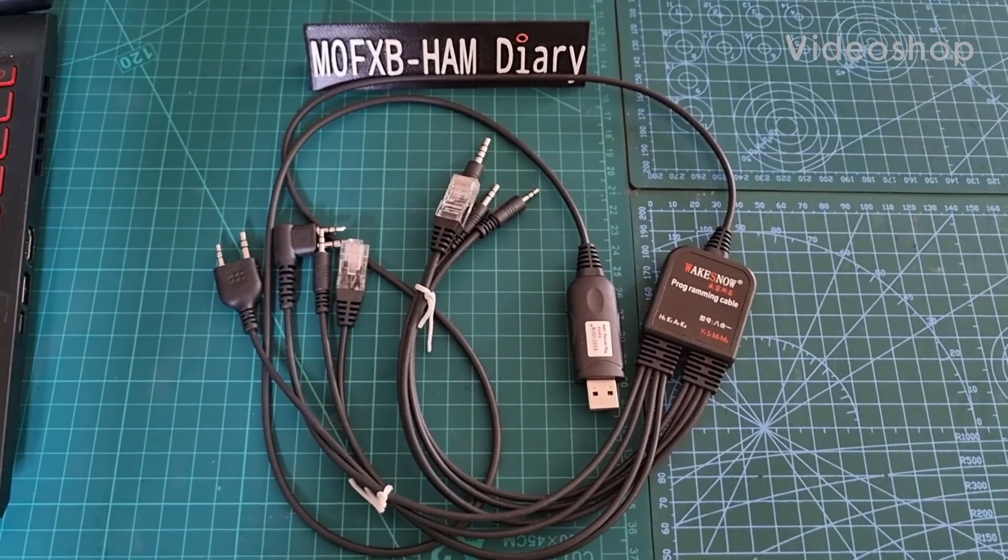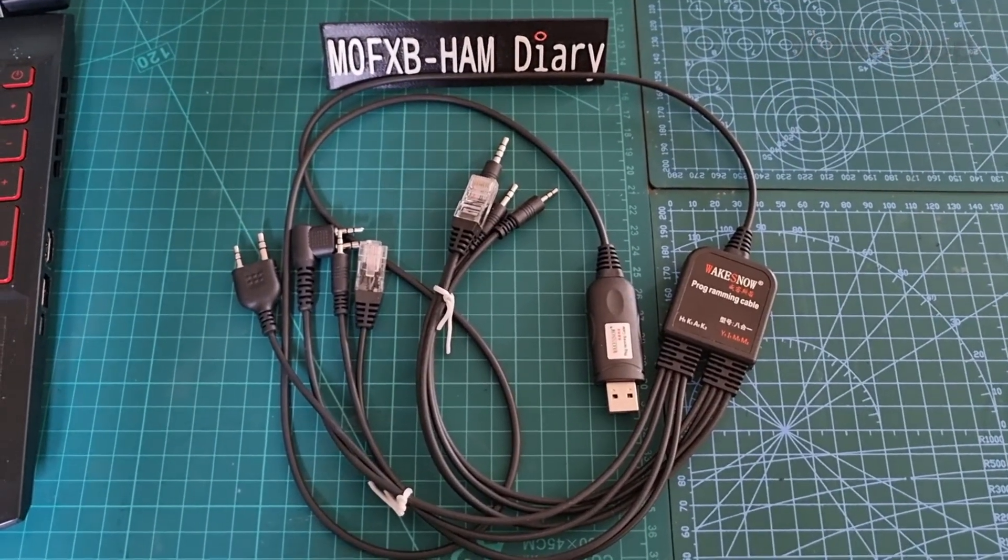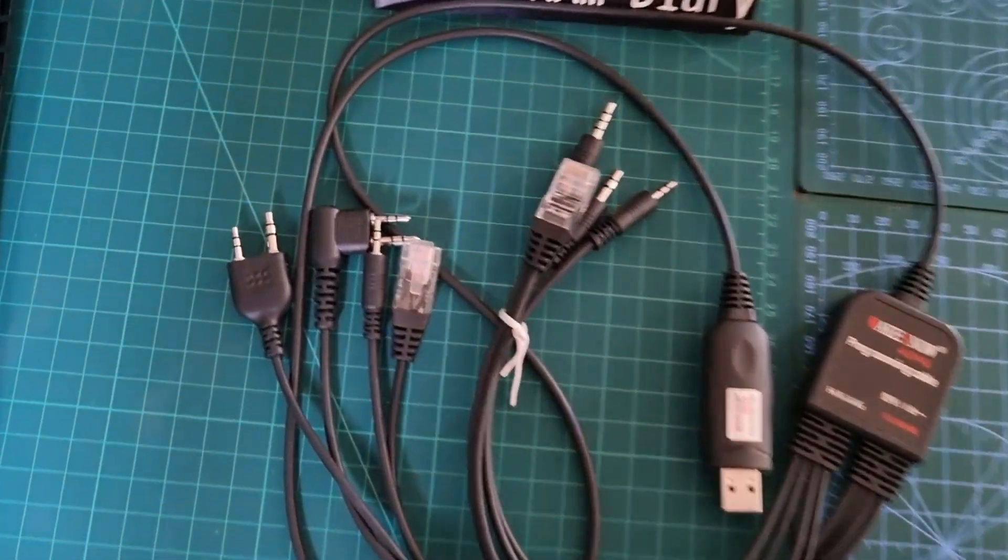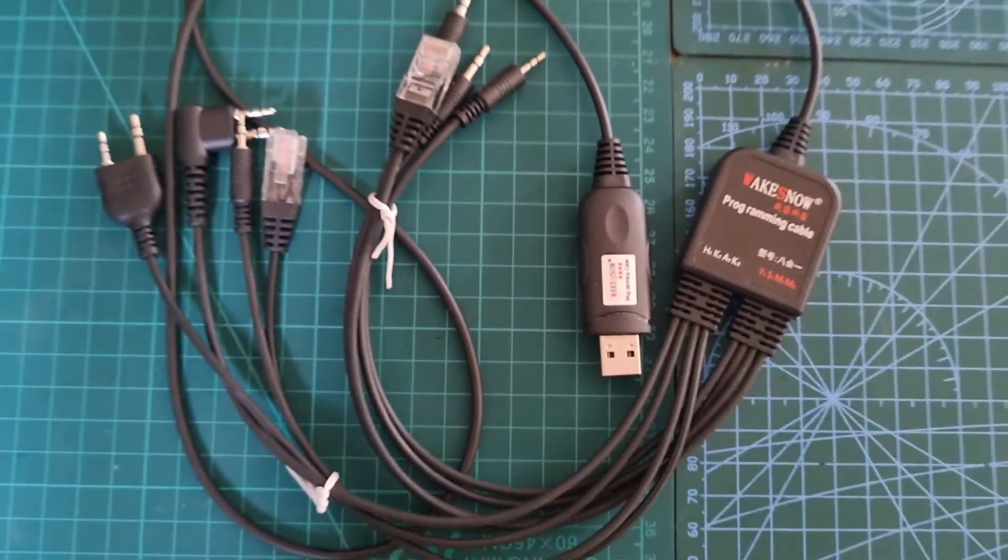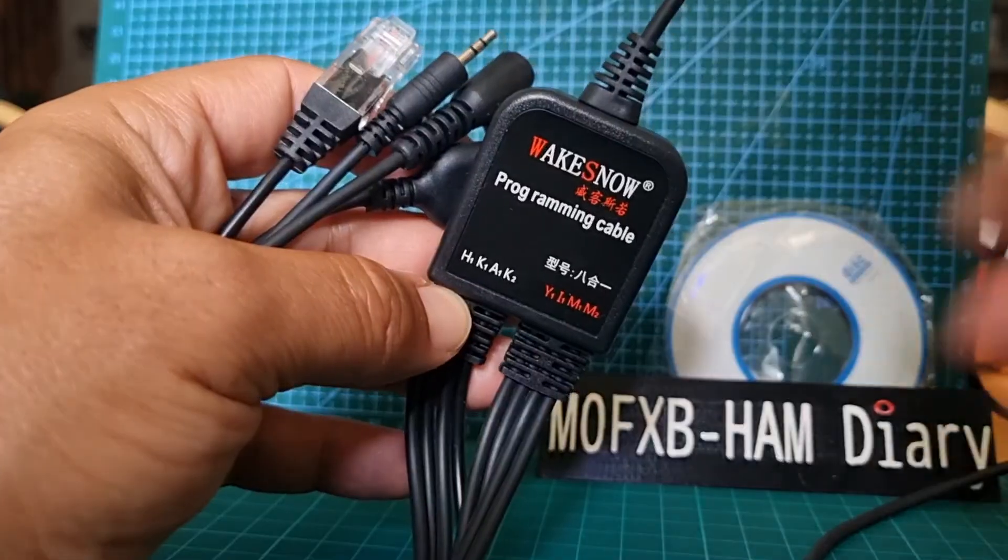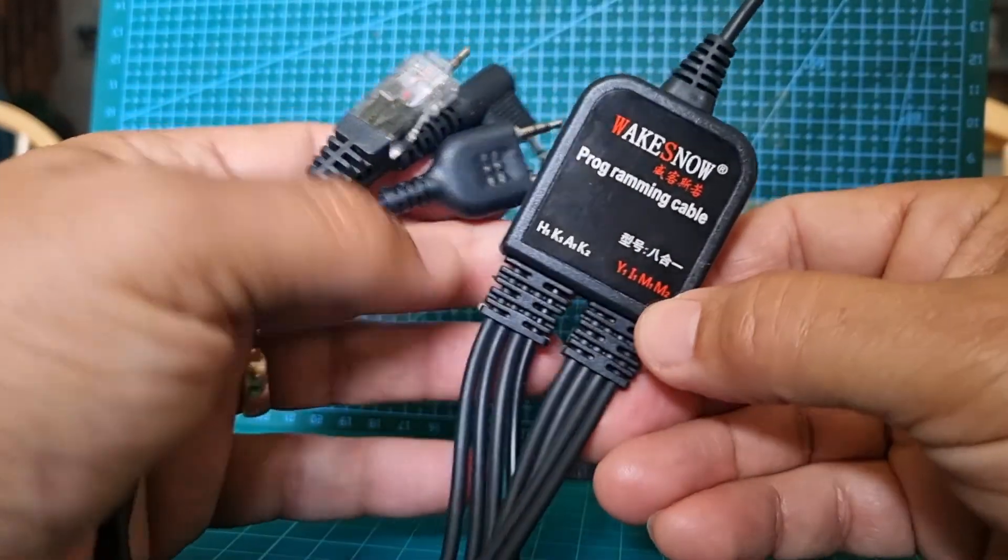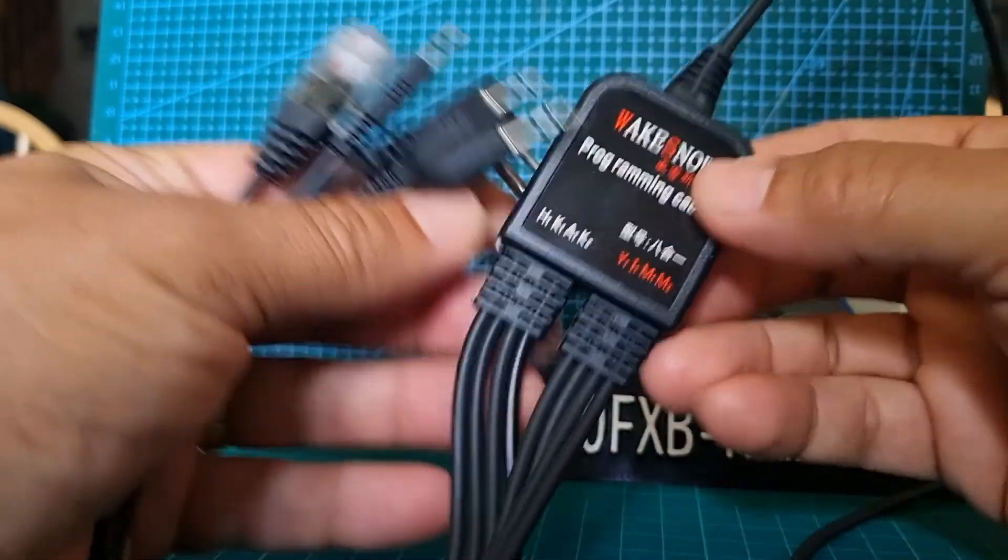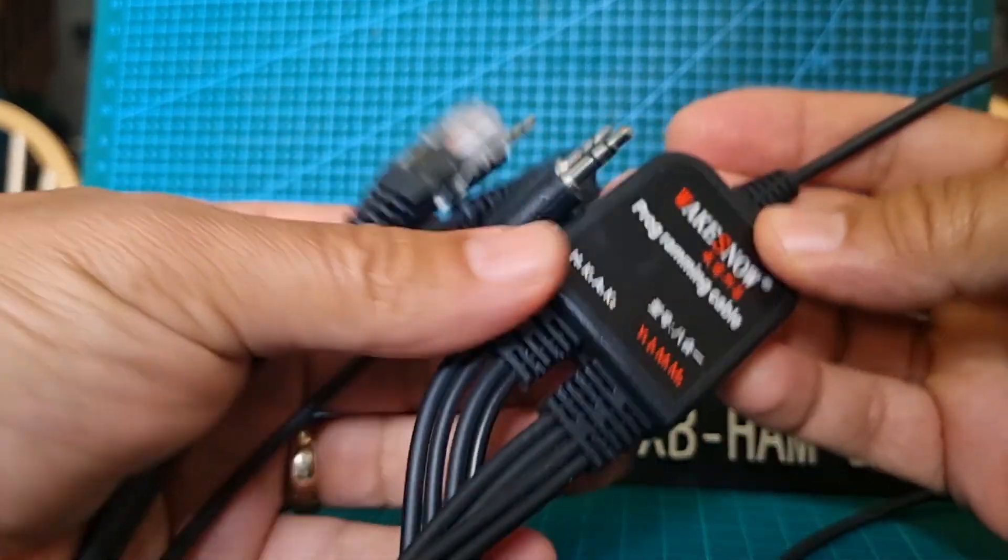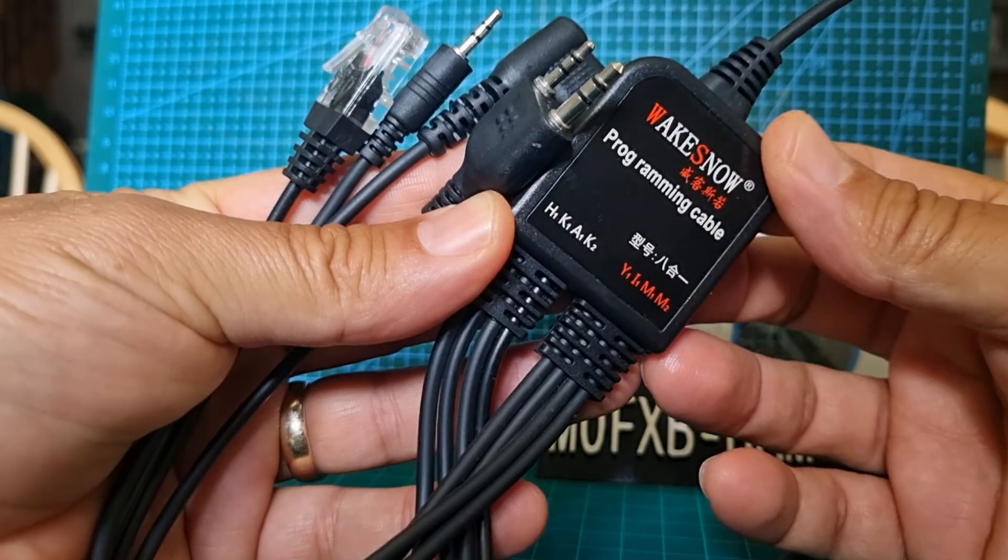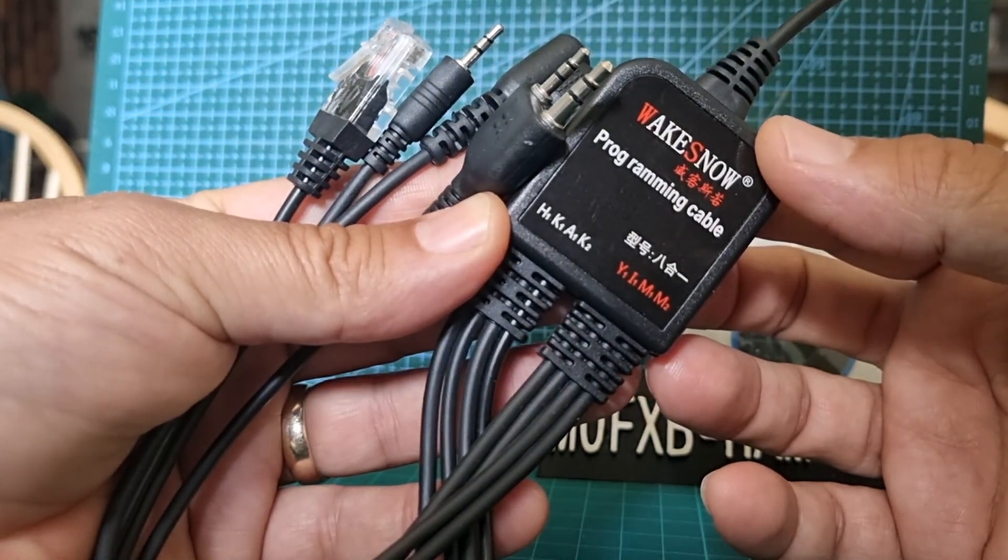Mzero FXB, welcome to my videos on the WAKESNOW all-in-one programming cable. Looking at this 18-in-1 programming cable, I wouldn't take this lid off because it does look a bit scary. I have tested this and it does work on my Baofeng UV5, UV8, and my Juanpi 8800, so that alone really makes it worthwhile.